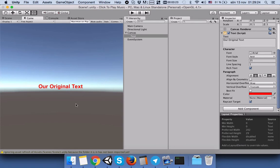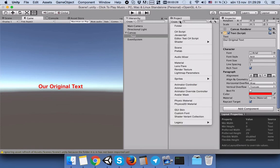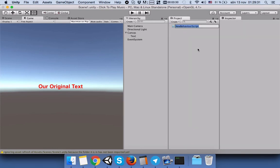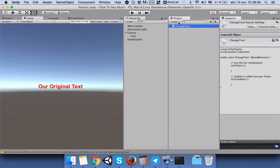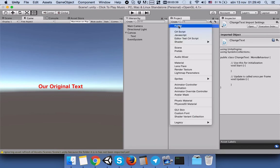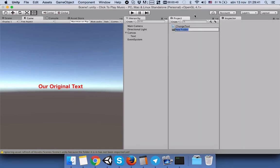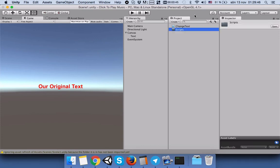Now that we see the whole text, we will create a C-sharp script. We will name it 'change text'. In order to keep our project panel clean, I will make a folder.